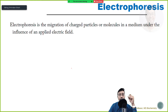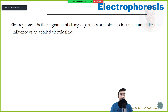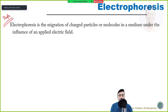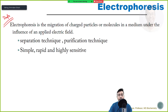What is electrophoresis? If we need to write a definition: electrophoresis is the migration of charged particles or molecules in a medium under the influence of an electric field. It is the migration of charged particles or molecules in a medium under the application of an electric field.